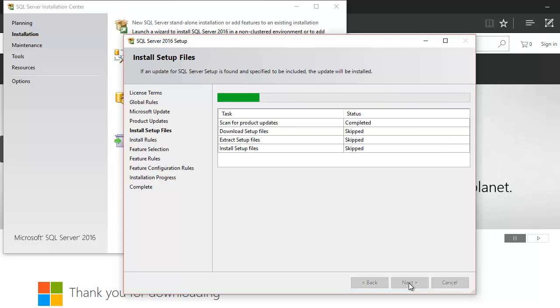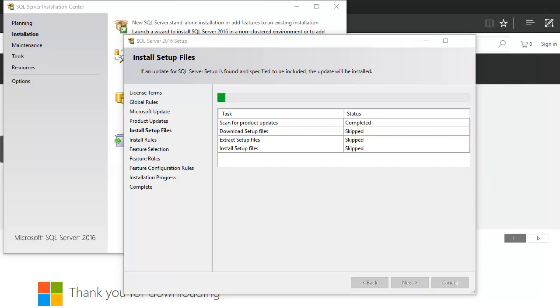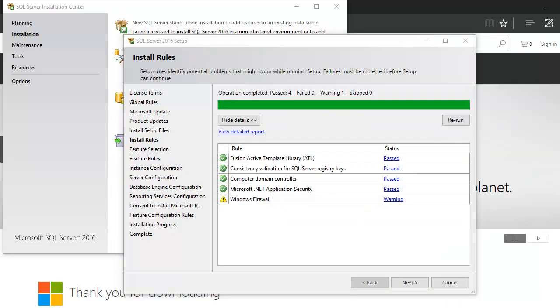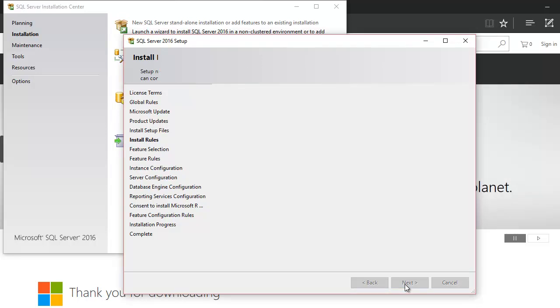We are not gonna update the Microsoft update, and we still go next. It is gonna ask us what are the components we want to install. Again, this is gonna take a while, so we wait. These are the things that happen, and we can ignore the warning because this is my normal machine, not production. So we go next.